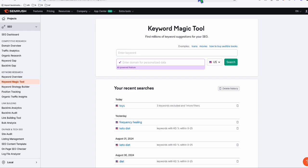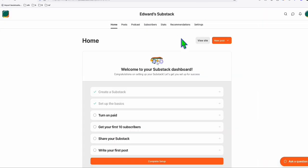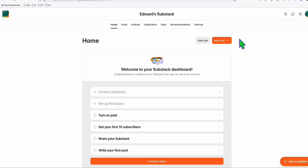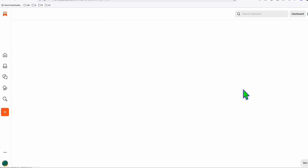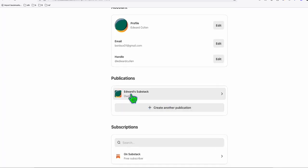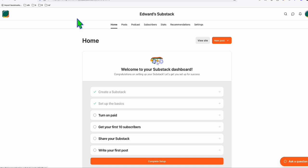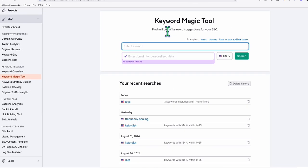So what we're going to do is go to the Keyword Magic Tool using SEMrush. This publication I set up in Substack is all about farming. If you go to Settings, you can set up as many publications as you want - a publication means it's a single blog, so you don't have to switch different emails to go to different niches if you're handling different niche types in one account.